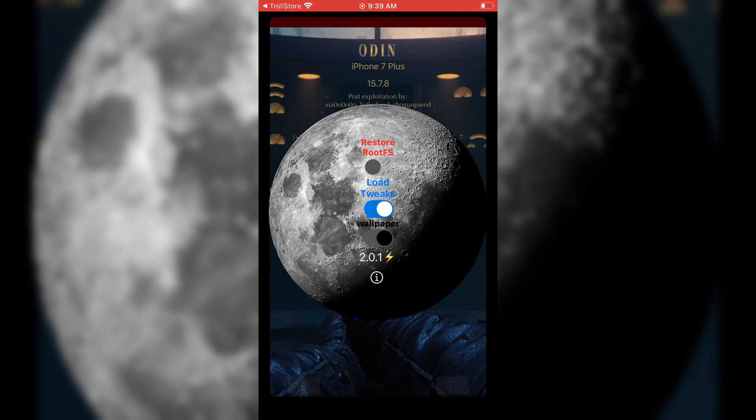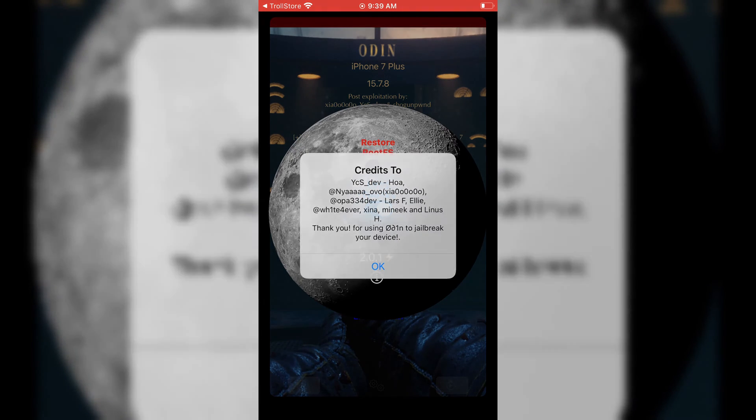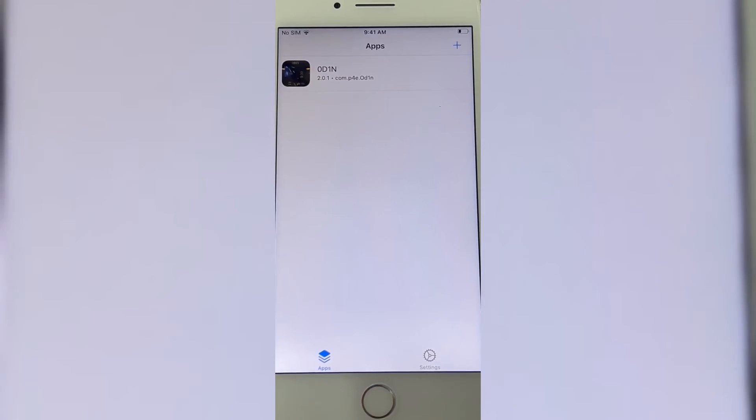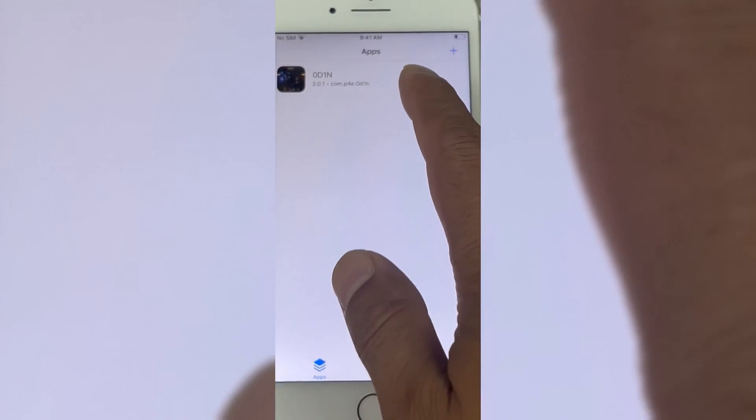It will give you the jailbreak option on your screen. Simply hit the jailbreak option and your jailbreak process will start.